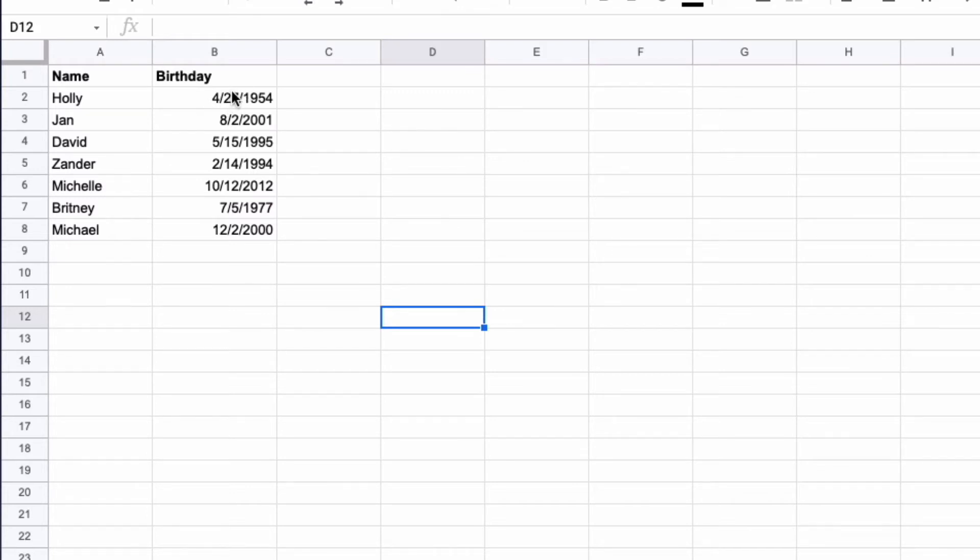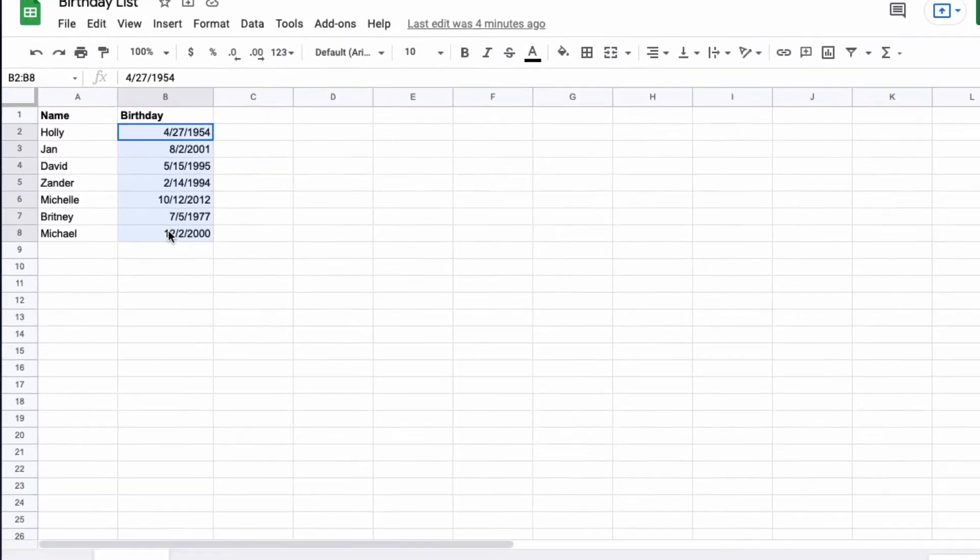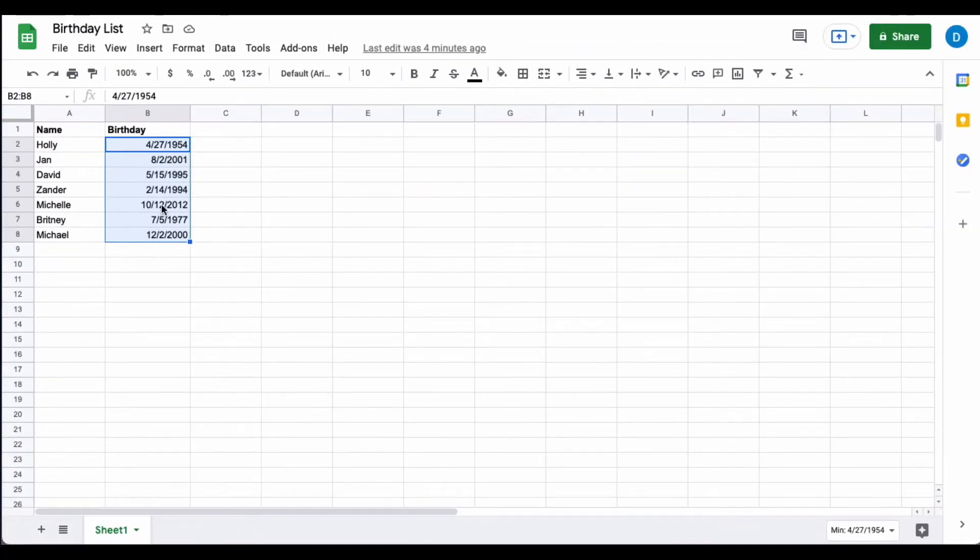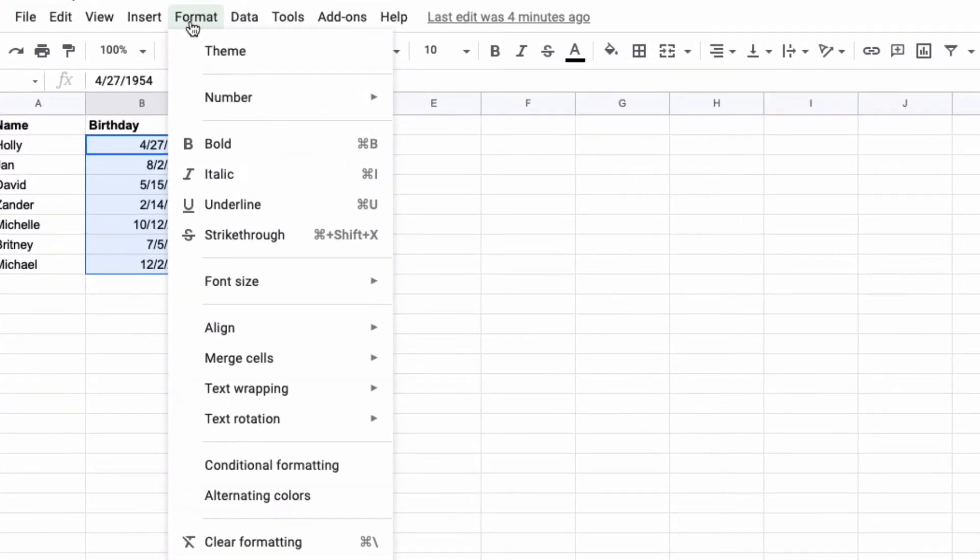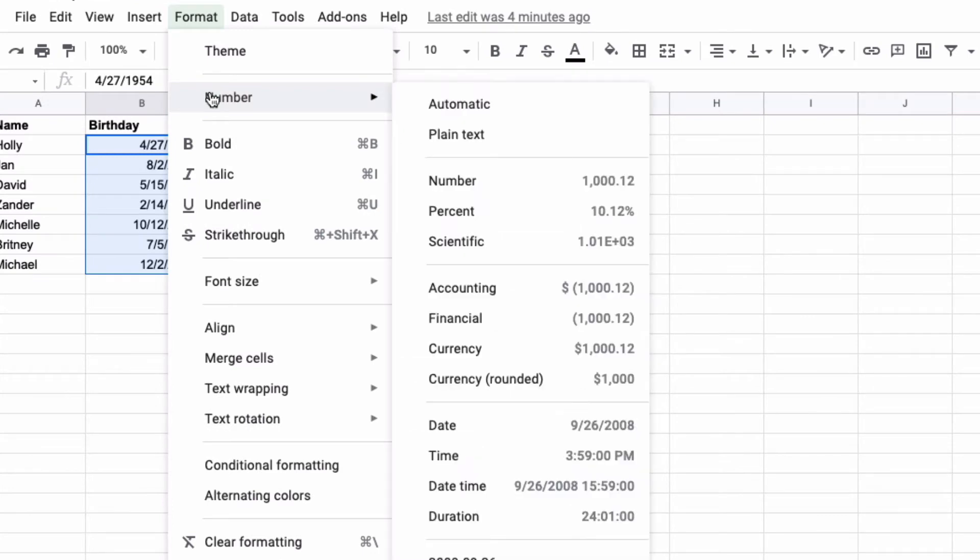But let's suppose that you want to write these dates another way. What you do is highlight the dates that you want to change, then go to format and click number since you're dealing with numbers.